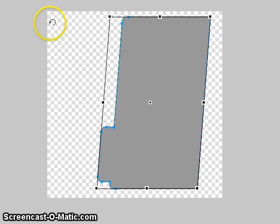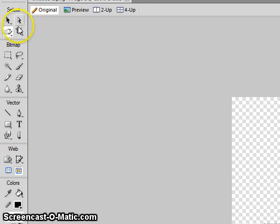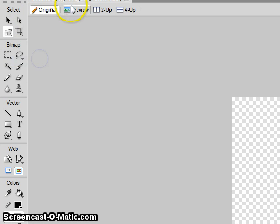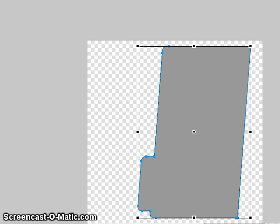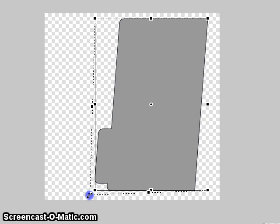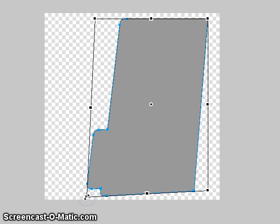Then you go to your distort tool and just slightly pull out the bottom left corner.